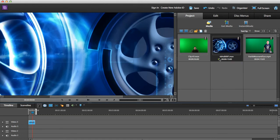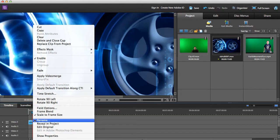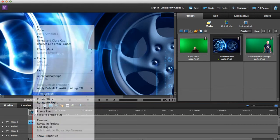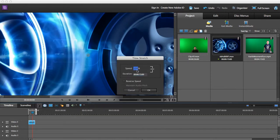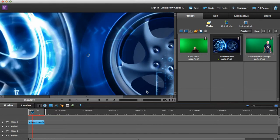All I need to do is right-click on that video clip and select Time Stretch, and you can make it as long as you need it to be right here.